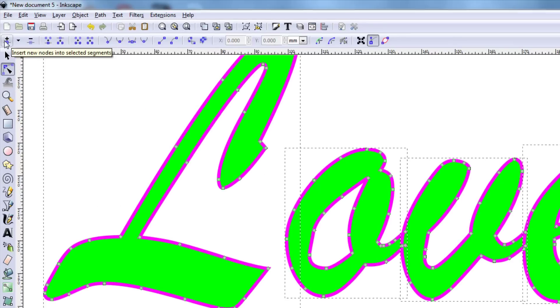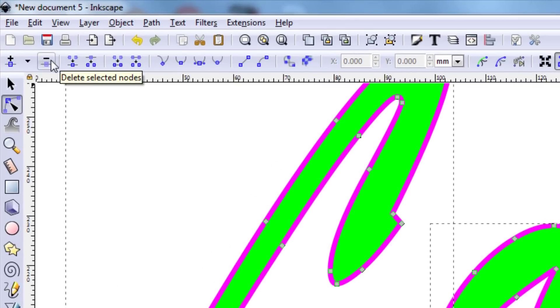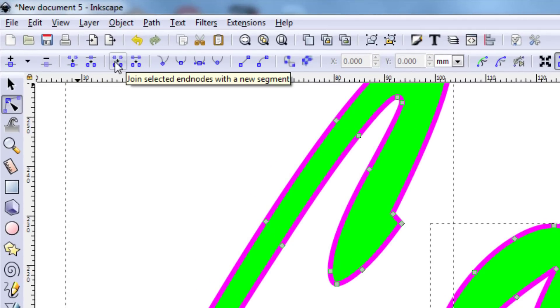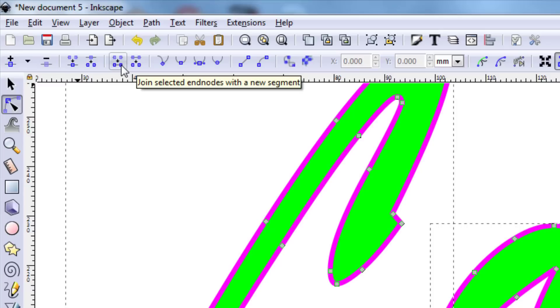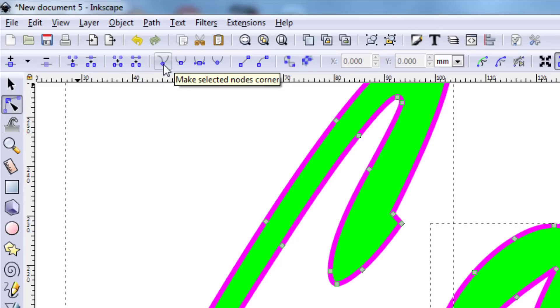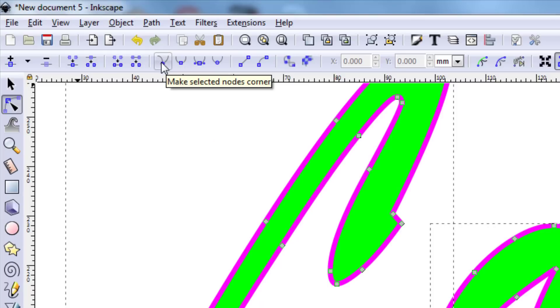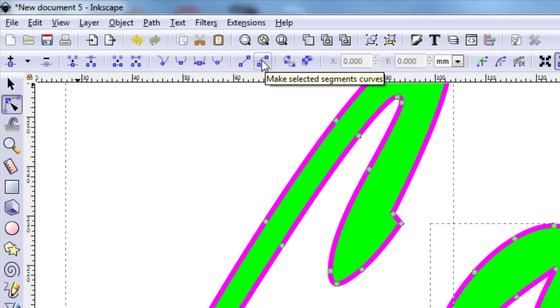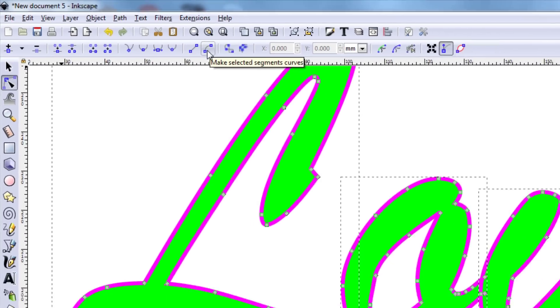So on the nodes, you can add nodes, subtract nodes, join nodes, break the path. We can join selected nodes, which is going to be really cool, and we can delete the segment between nodes. We can make nodes corners, so that means it snaps in different angles. We can also make them smooth, symmetric, and then here's where we can do segments in the line and curves.